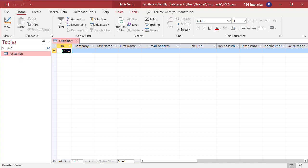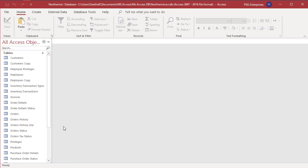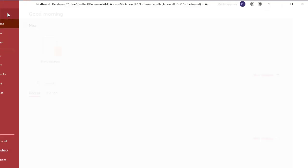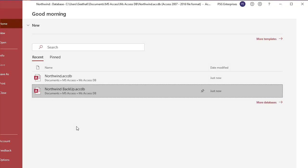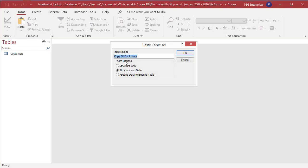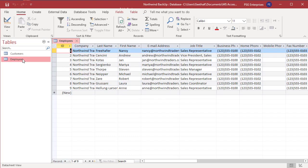Now open the database Northwind and try to copy the employees table. Open the database Northwind Backup and click on paste. Enter the name of the new table. This time select the option structure and data. Click on OK. Now you can see data is also copied to the new table.